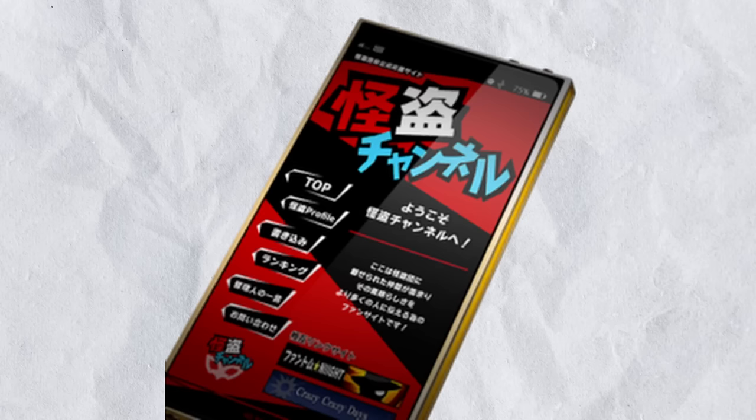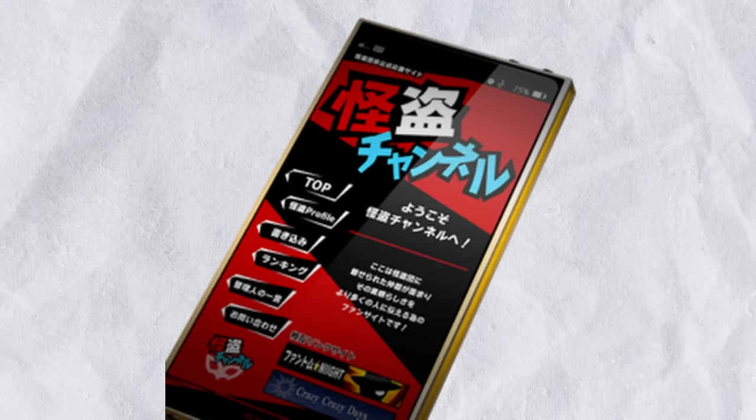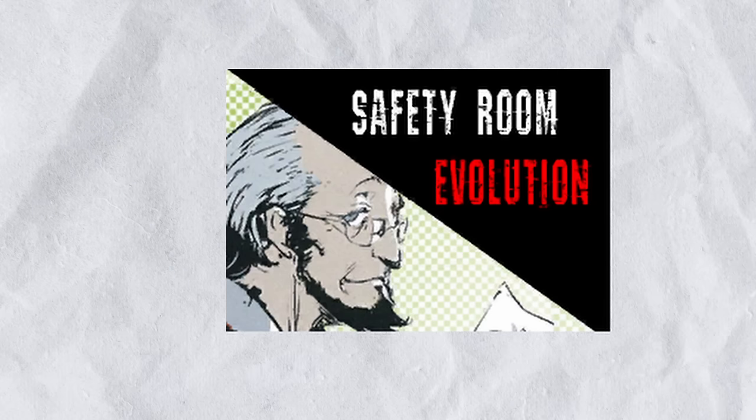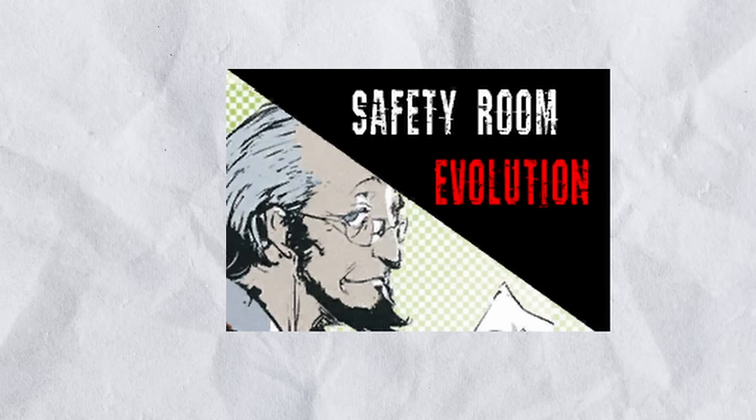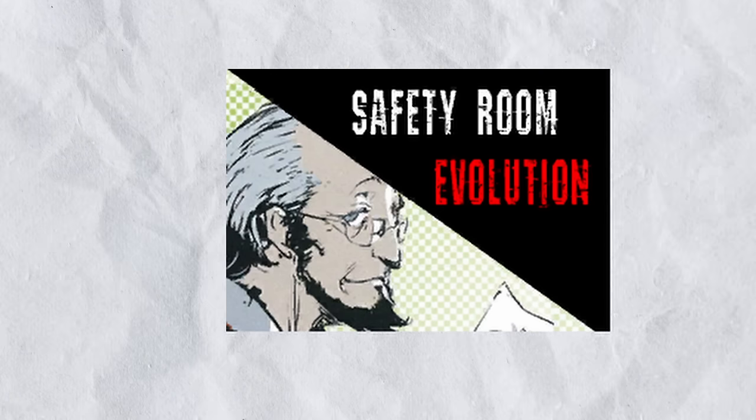Some early placeholder images. A phone that's zoomed in a little bit. A very weird image with Sojiro with the text Safety Room Evolution, with a very early version of his design.